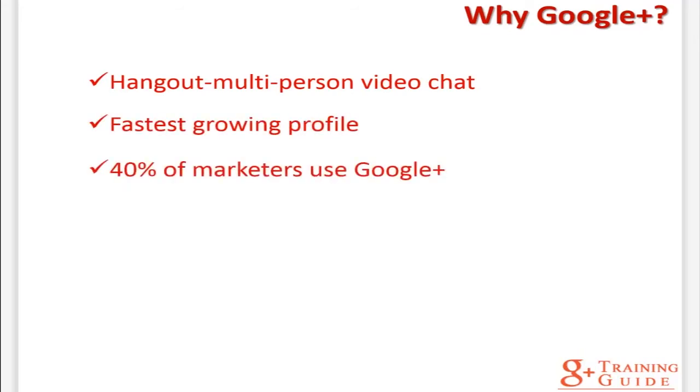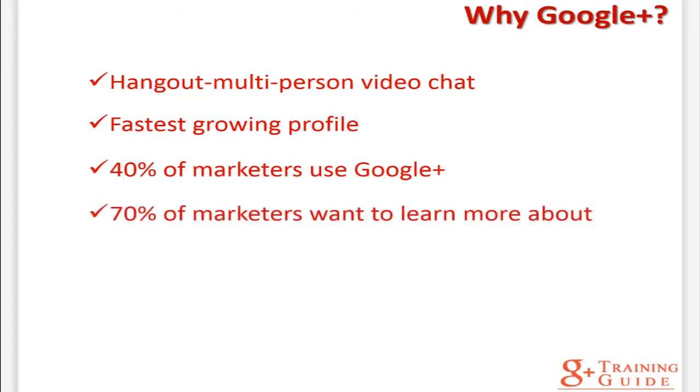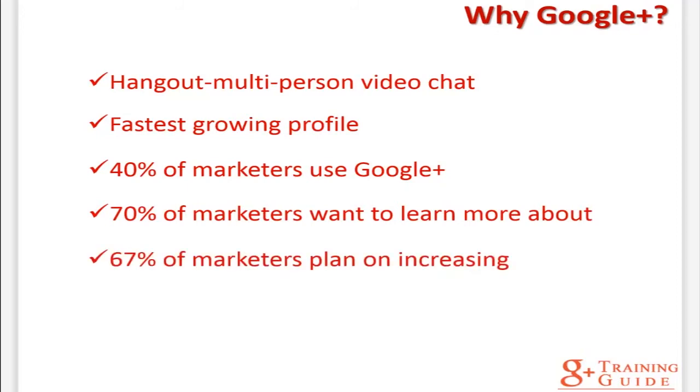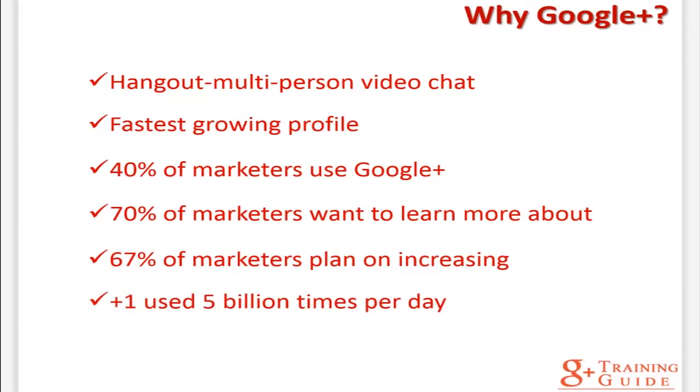Forty percent of marketers use Google Plus. Seventy percent of marketers want to learn more about Google Plus. Sixty-seven percent of marketers plan on increasing Google Plus activities. The Google Plus One button is used five billion times per day.